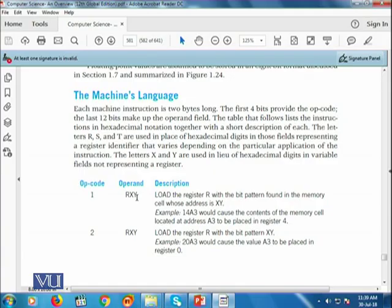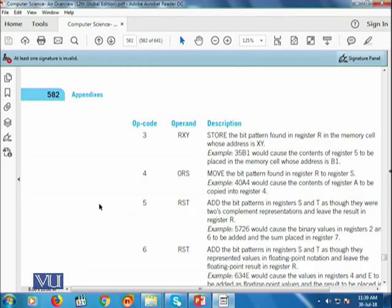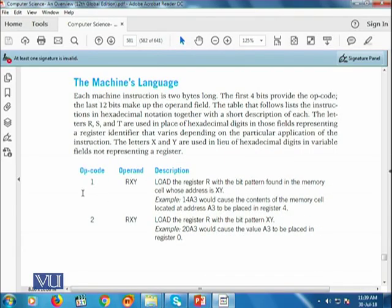XY denotes the location in memory from where the instruction should be fetched. So for example, if it is written 1, 5, 0, 0 — that means 00 is the location in RAM, 5 is the register number available within the CPU, and 1 means load. In today's lecture, we will be using this load instruction.